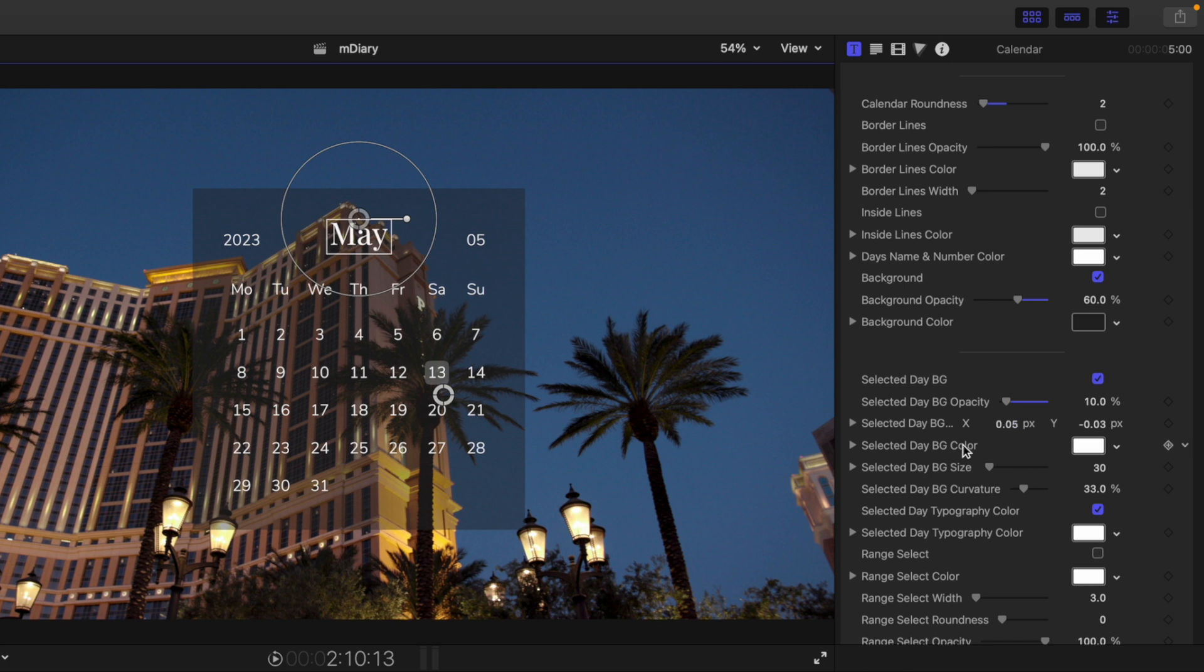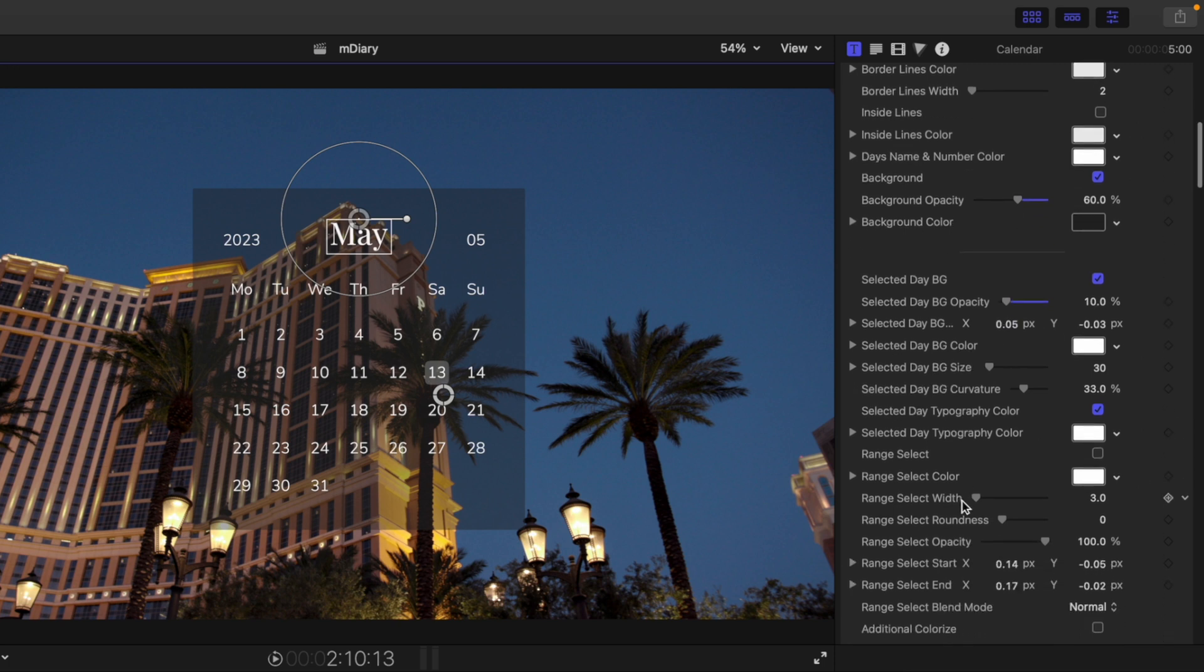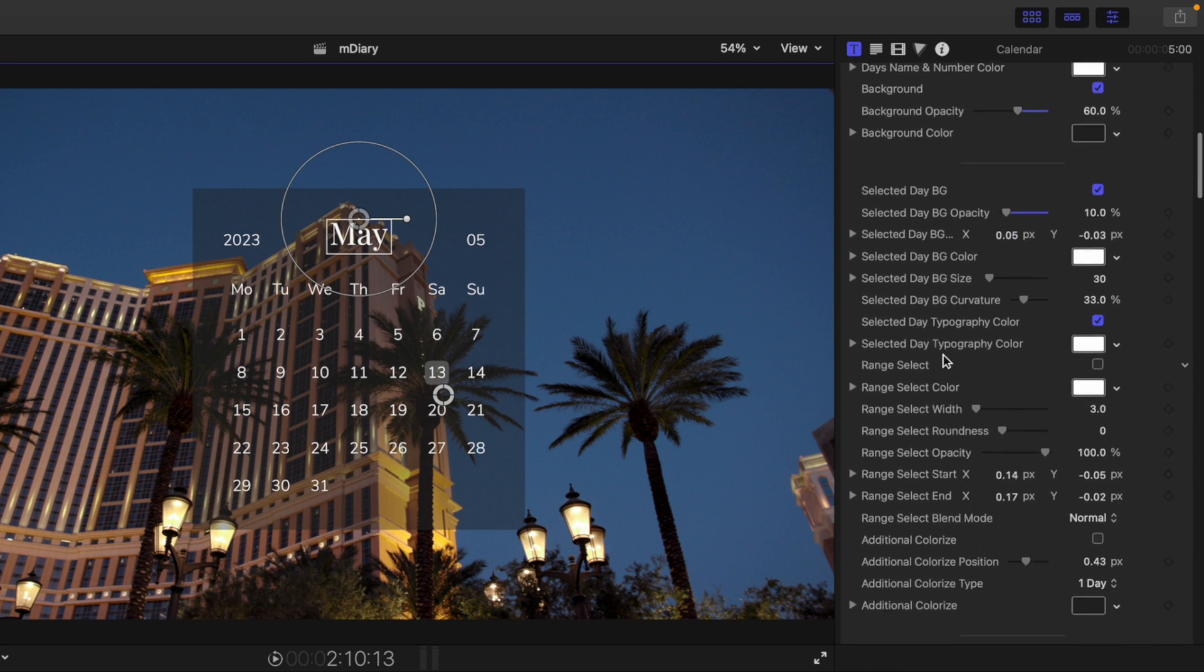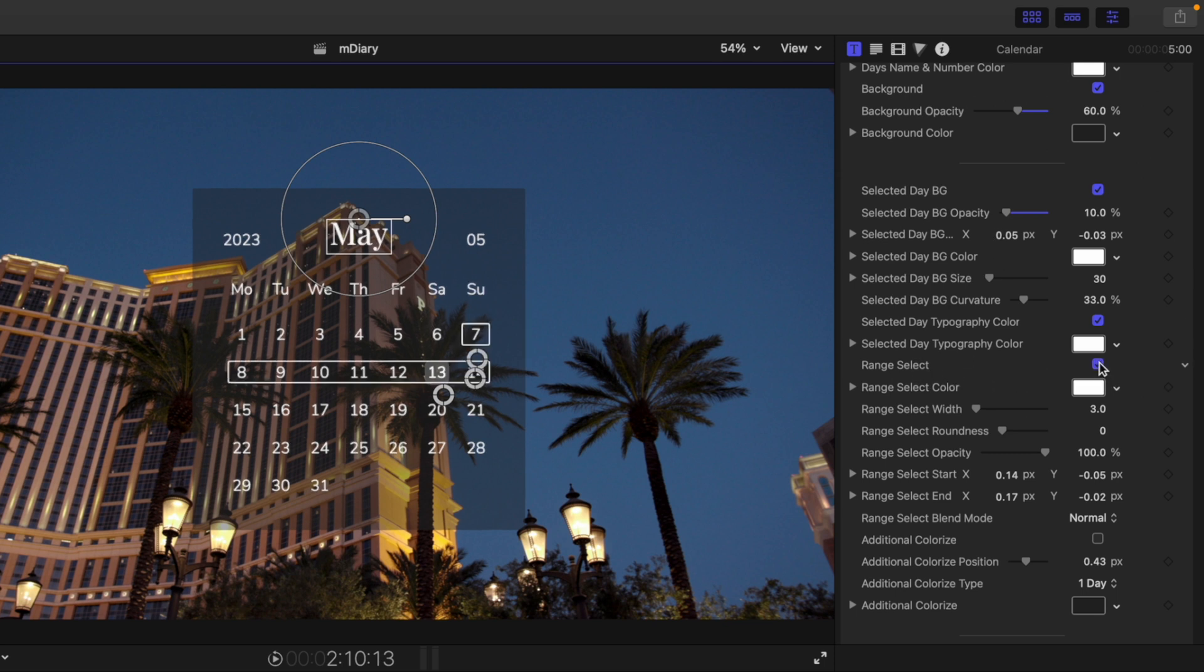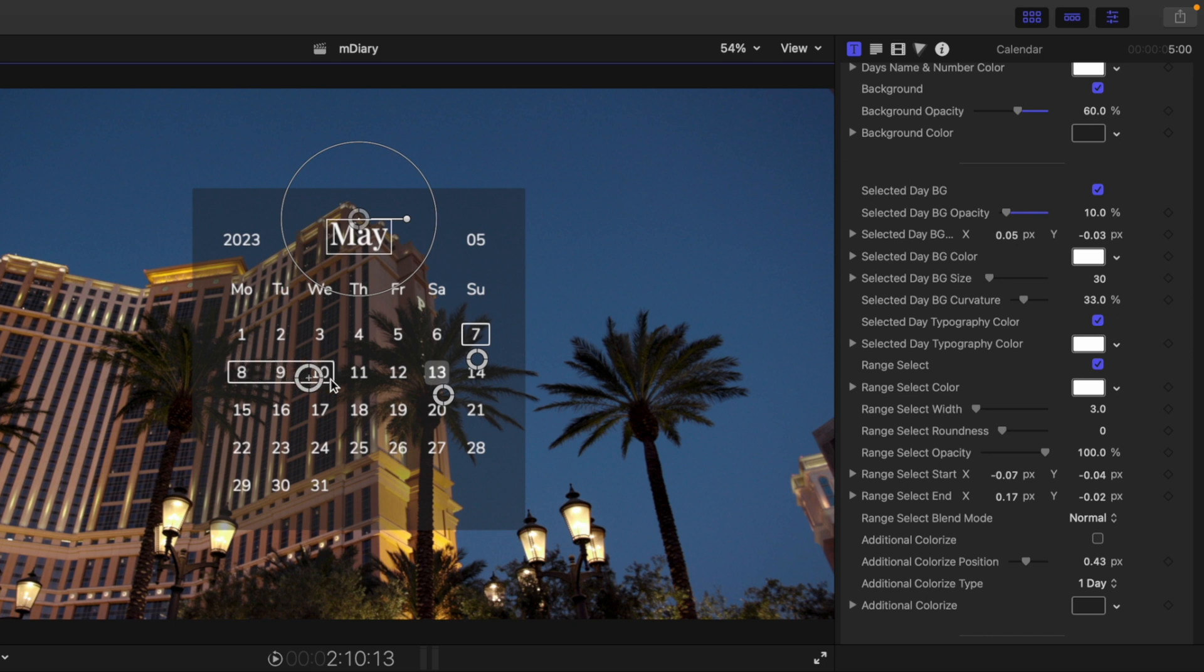And then over in our inspector, of course, we can continue to fine-tune that content. Then we have a range select. So if you have a specific range of time that you may be letting everyone know, maybe you were gone for a trip or something. Here we go.